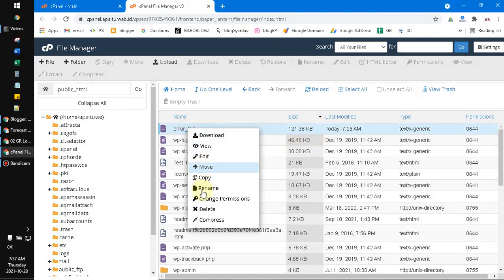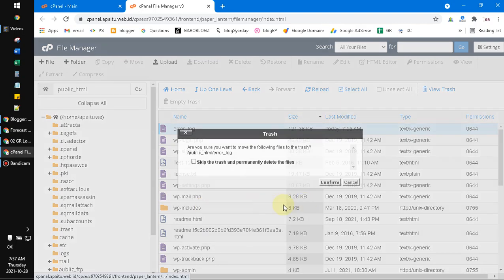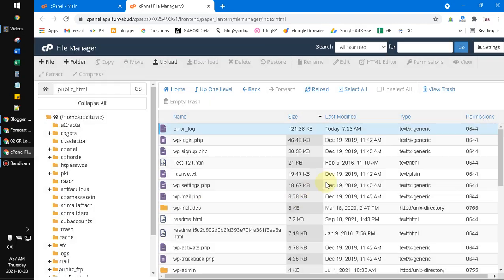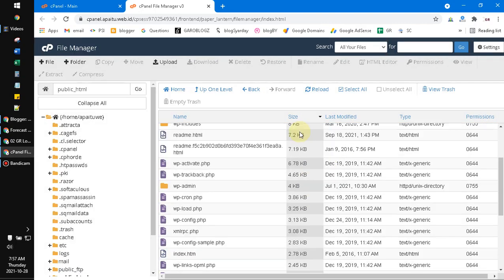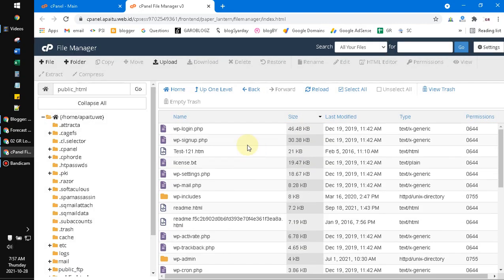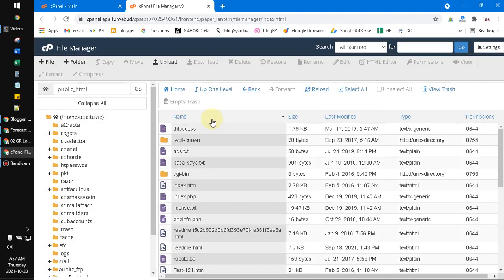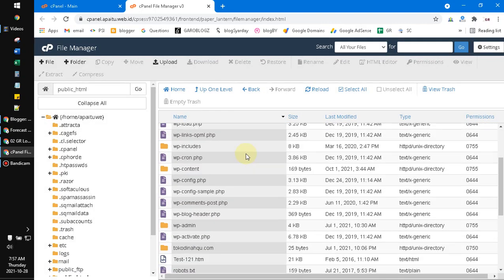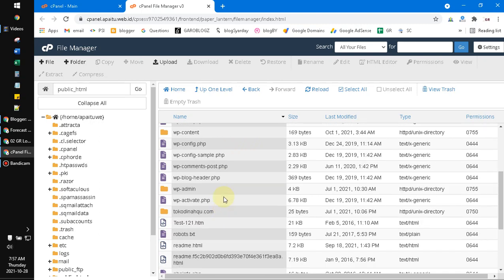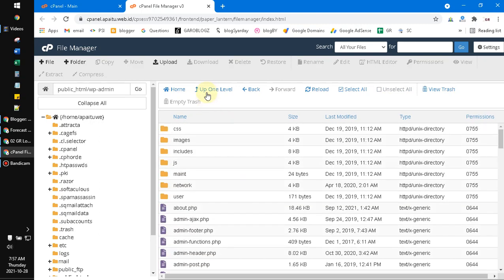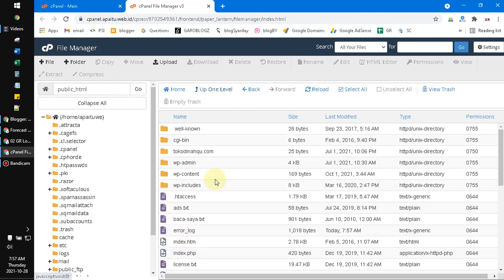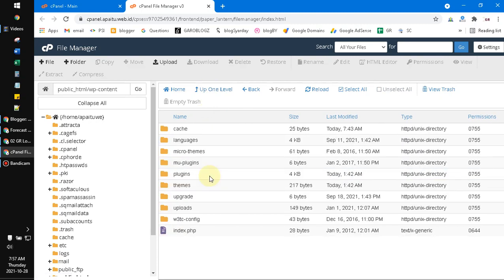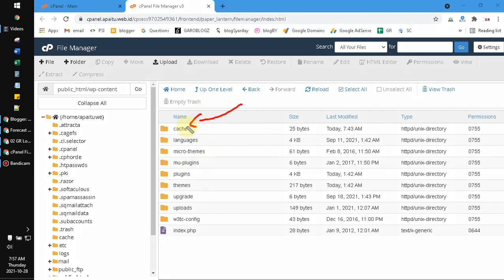You have to click this error log and then after that you can go to the WP admin—I mean, oh no, WP content. This is the WordPress content and then you find the cache folders.